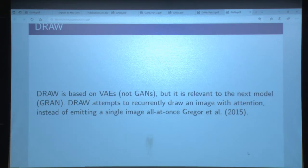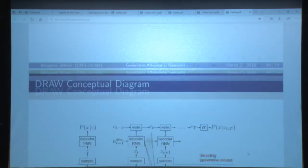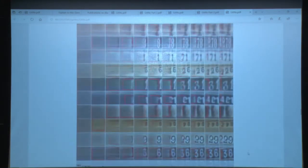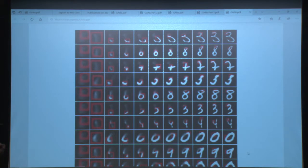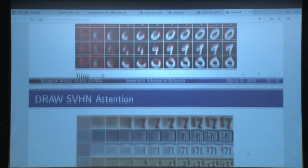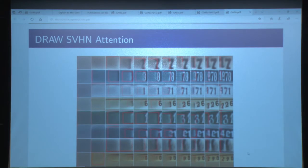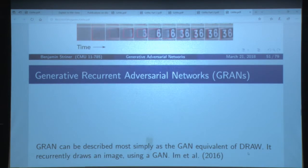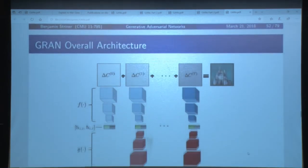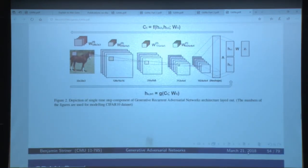Another model briefly worth mentioning is DRAW. DRAW was a VAE model that drew an image using attention and recurrently. You can see it making the number three or drawing different letters and numbers. On SVHN it actually learns to do them kind of number by number — really fascinating interpretability from the recurrent formulation. The counterpart is the GRAN, which is basically the GAN version of DRAW doing much more complicated images with recurrent drawing.